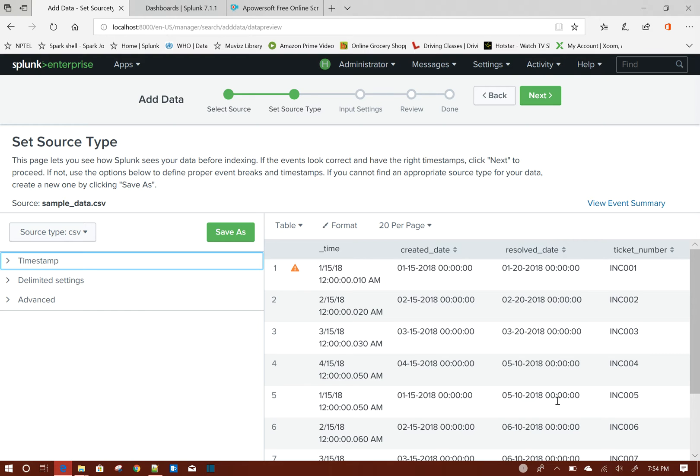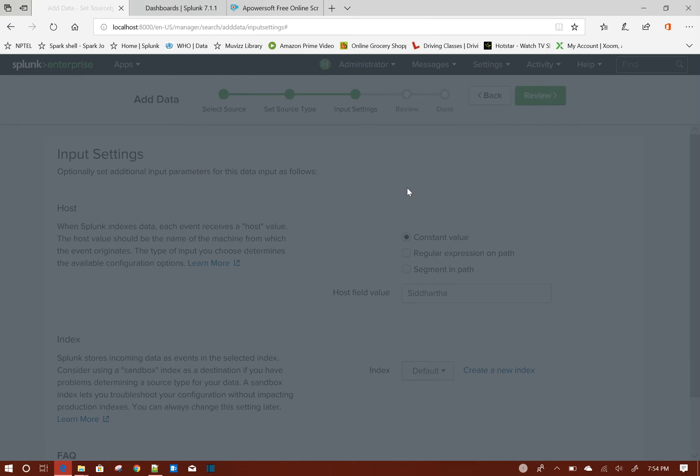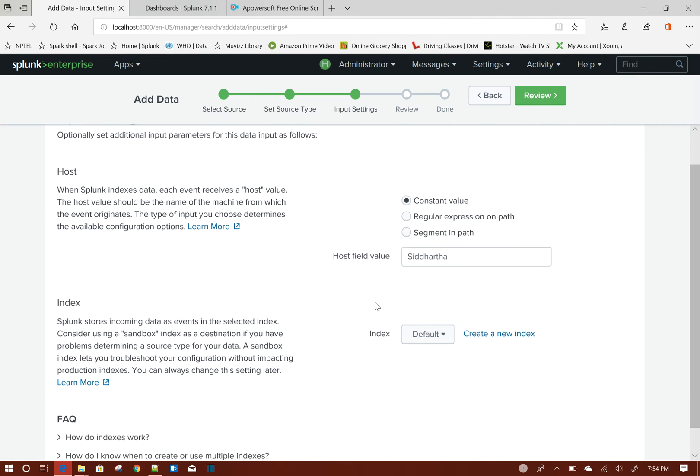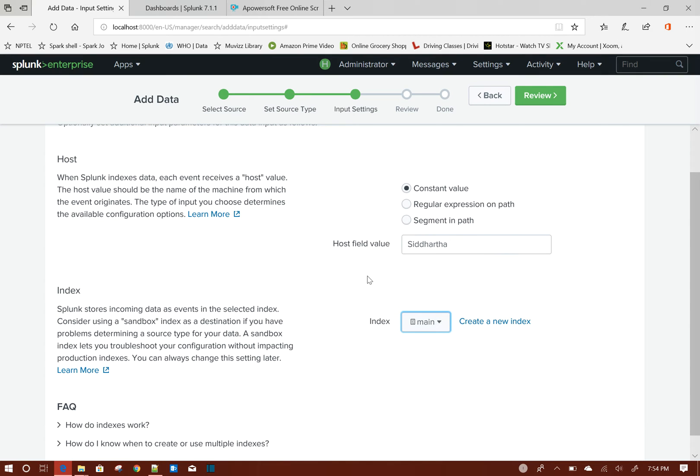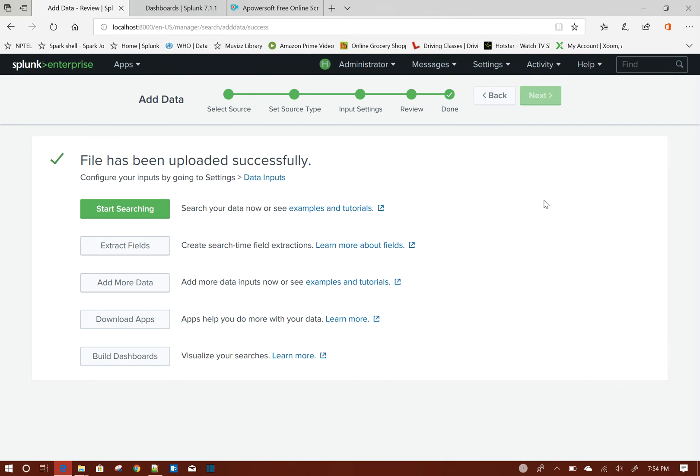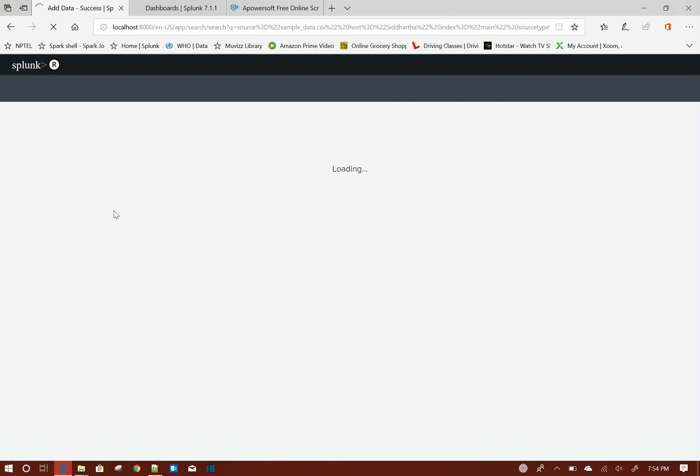Clicking on Next. Now this is my default host value, and for index I'm choosing Main. This main index by default comes with Splunk. Now clicking on Review - this uploaded file sample_data.csv - Main, Submit. Now if we click on Search...